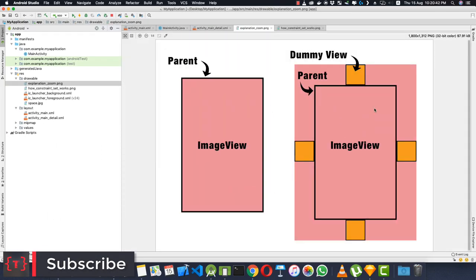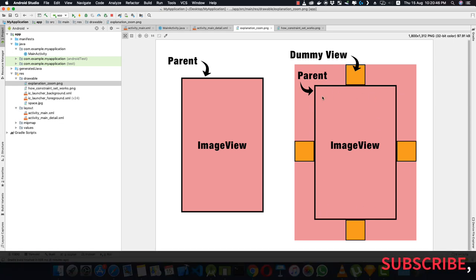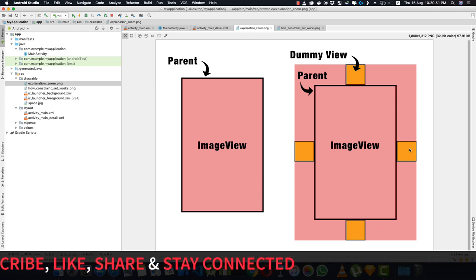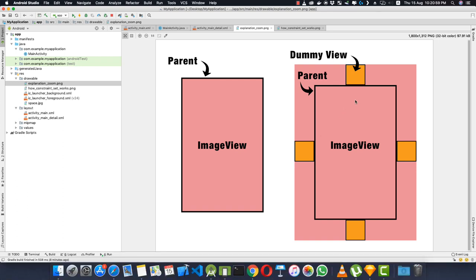Opening the zoom explanation image: you create four dummy Views — top, left, bottom, and right — each 128dp × 128dp. The dummy top View is constrained to the top of the root layout, the left to the left, the right to the right, and the bottom to the bottom. Then constrain the ImageView's edges to the corresponding dummy views, which effectively pushes the image outside the screen bounds.